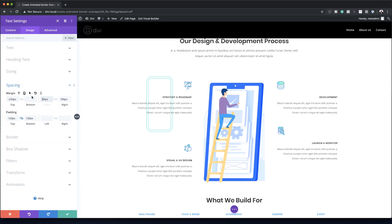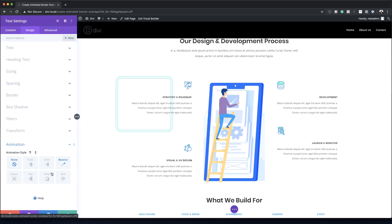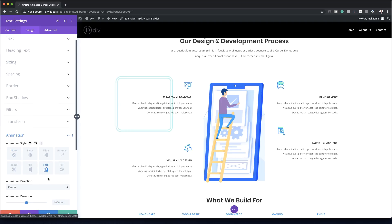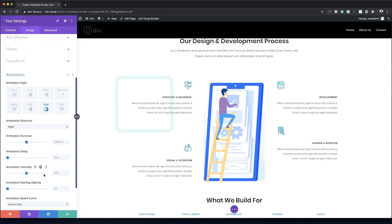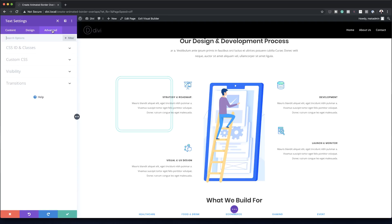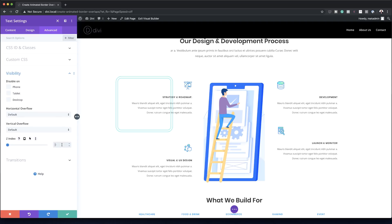Back in Spacing, I need to correct the left margin — instead of 80 pixels it needs to be minus 80 pixels, which gives us the shape we're looking for. Now for the animation: I'll click the Animation option and choose Fold, leave repeat at once, set the animation direction to Right and the intensity to 100 percent. Finally, under the Advanced tab, I'll set the Z-index to minus 1, which pushes this shape behind the text module.